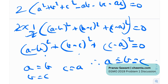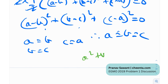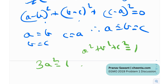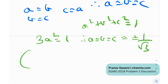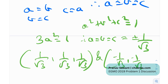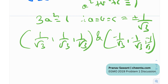Since a = b = c and a² + b² + c² = 1, substituting gives 3a² = 1, so a = ±1/√3. Therefore the solutions for Case 2 are (1/√3, 1/√3, 1/√3) and (−1/√3, −1/√3, −1/√3). Note that all three must be equal — you cannot mix positive and negative.